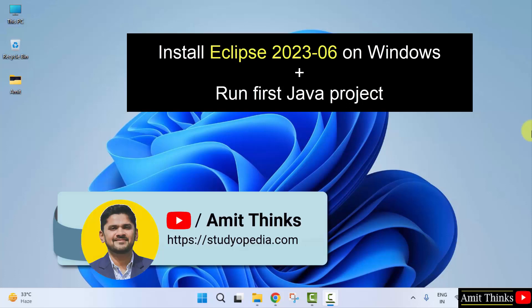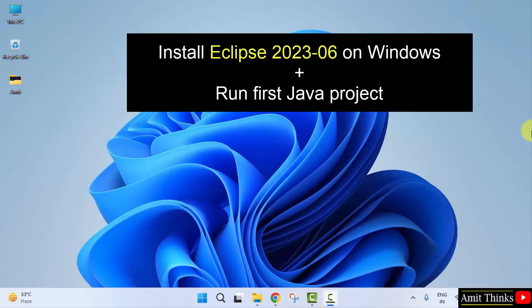Hello guys, welcome to AmitThinks. In this video we will learn how we can install the current Eclipse version. To install Eclipse we don't need Java now because Java comes pre-installed, so we can directly install Eclipse from the official website.